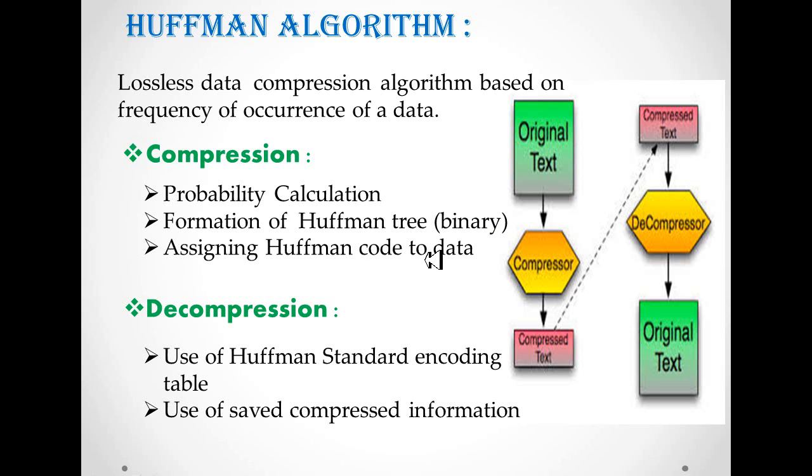Decompression is done in one step using two files: Hoffman standard table file and compress file. This is a flow diagram of compression and decompression.